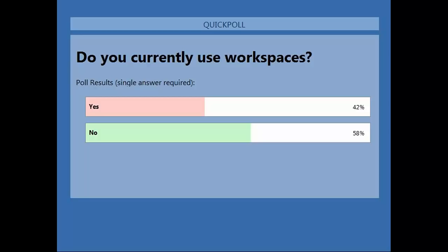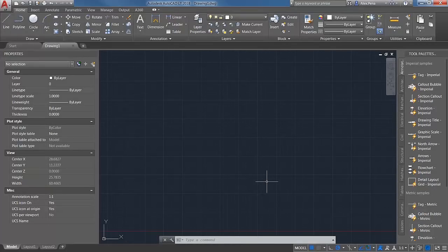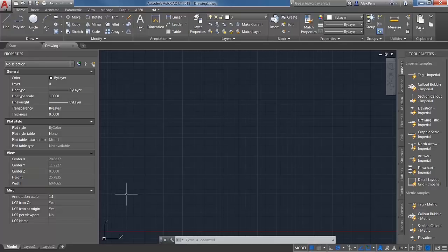So what I wanted to show you folks is, as mentioned, we'll get into workspaces. Workspaces are sets of menus, toolbars, palettes, and ribbon control panels that are grouped and organized so that you can work in a custom task-oriented environment. You get the AutoCAD core, you just download it, and a lot of folks like to move things around depending on when they started using AutoCAD. Workspaces are a great way to separate tools — if you're in a 2D environment, you can use tools just for 2D, and once you're moving into 3D, you can have a separate workspace for a less cluttered environment.